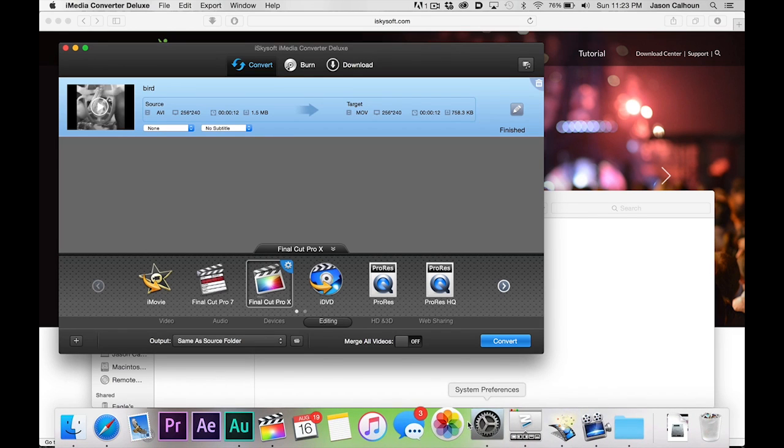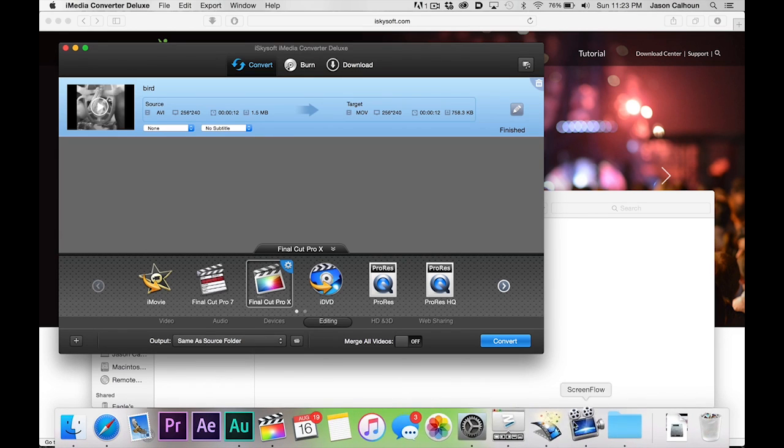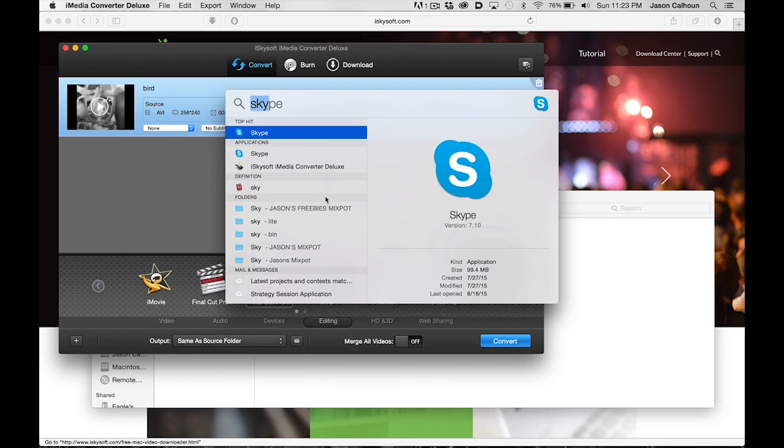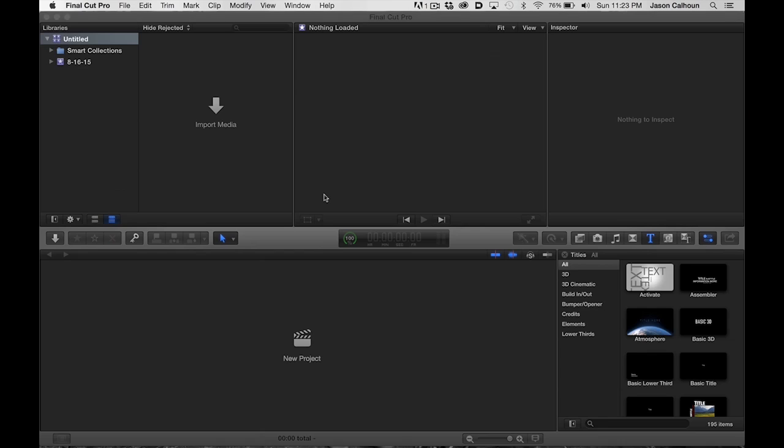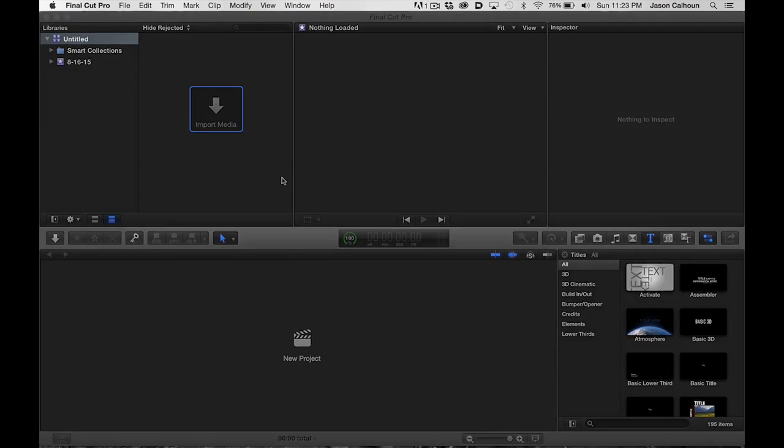And once we do, we can import our media. It's on my desktop, and you can see that the AVI file is blacked out—I can't even select it. But our converted clip I can grab.